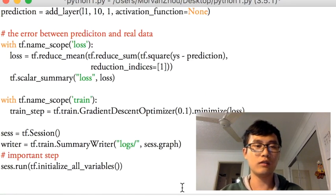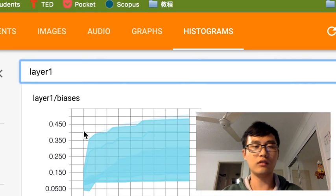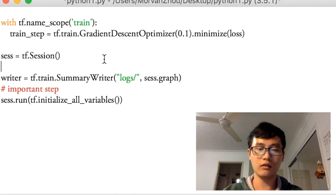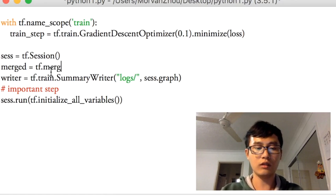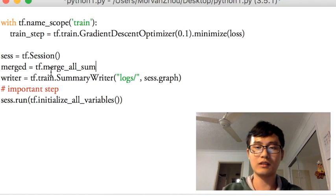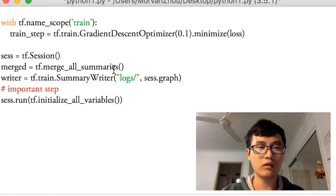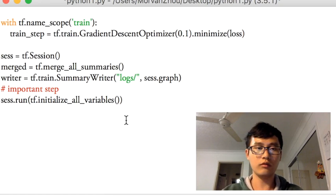This is not finished yet — we need to run and train the network to see how many changes happen for every step. Before that, we have to define another thing called merge. Merge is used to merge all summaries — whether scalar_summary or histogram_summary — to merge all summaries at once.